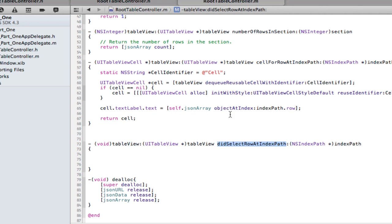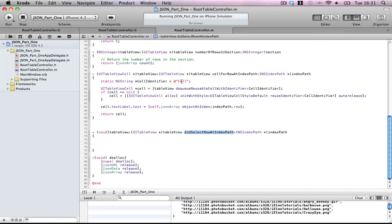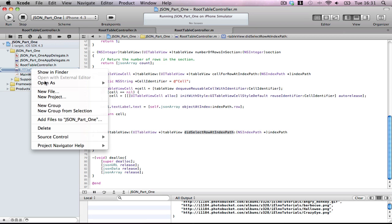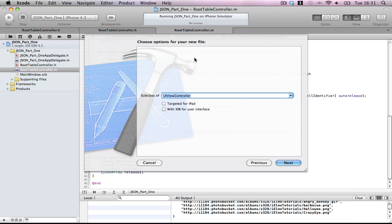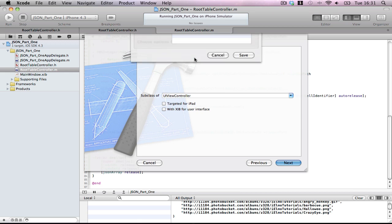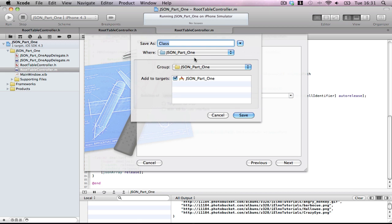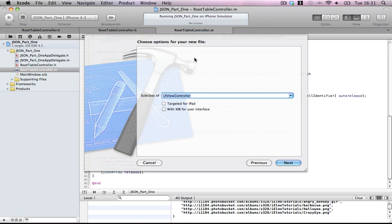First of all we have to set up a container to hold these images once they've been loaded. So, new file, UIViewController subclass, UIViewController, no nib because I don't like using the nib. And call it DisplayViewController.